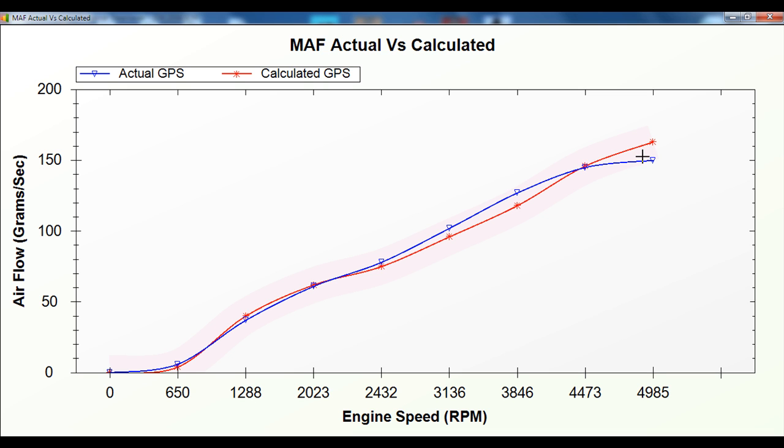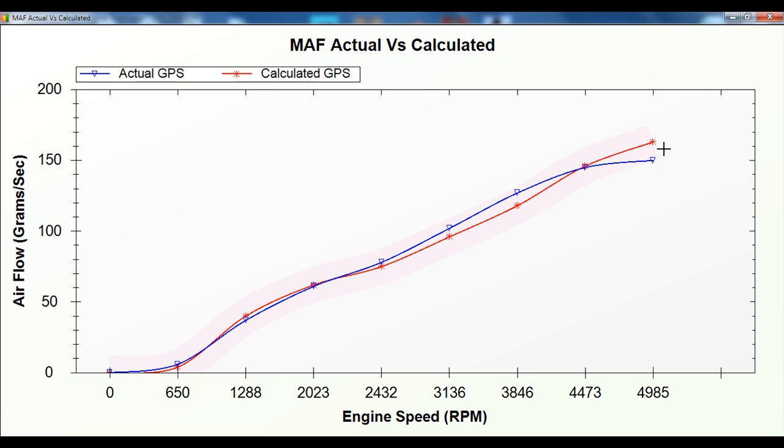And we've got a margin of error there and it stayed within that margin. It started to get very close towards the end.